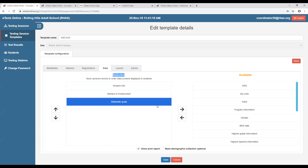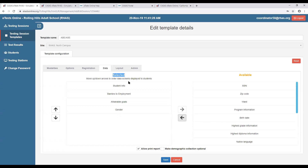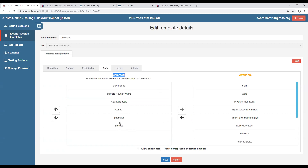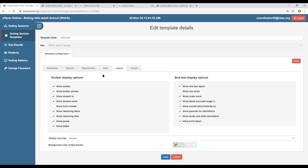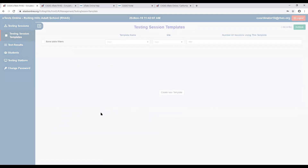Barriers to employment and attainable goals are some of the other data collection screens you can add, along with gender. To add those data collection screens, you press them over to the left-hand side under the selected column. You can quickly double-click on birth date or zip code to add more data collection screens for your students at the time of testing.